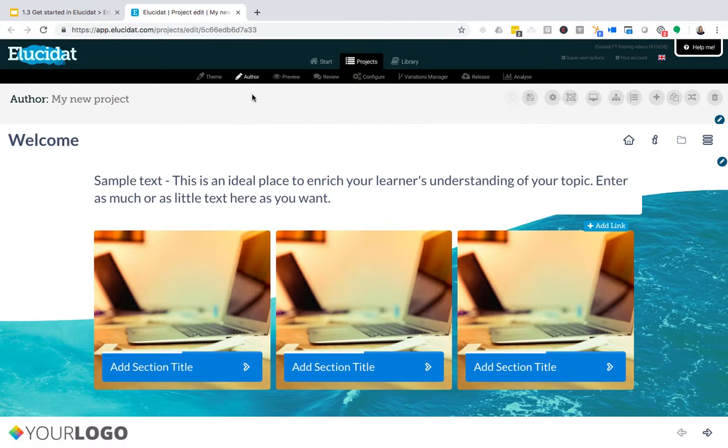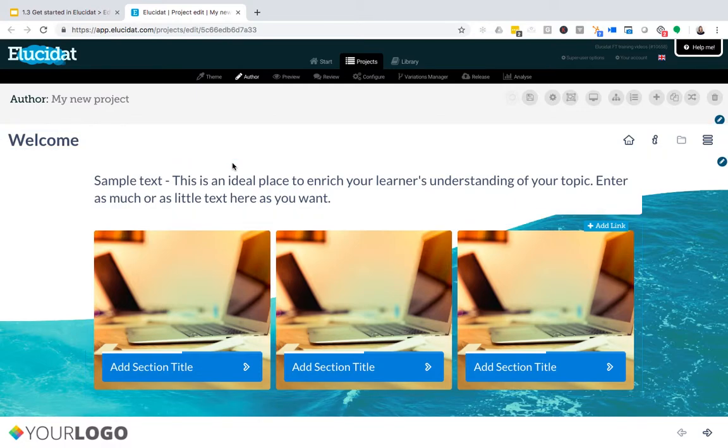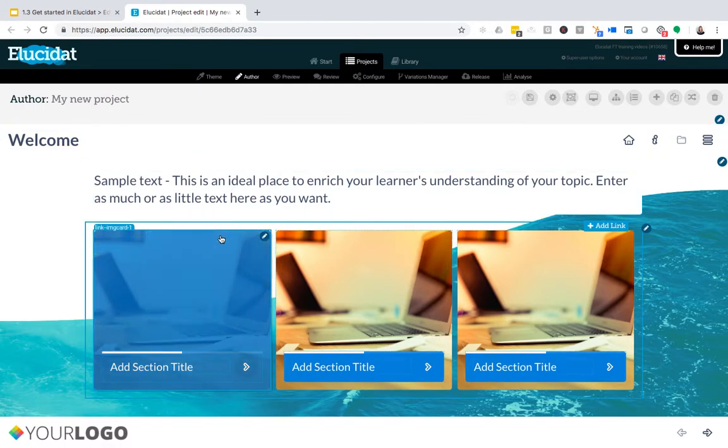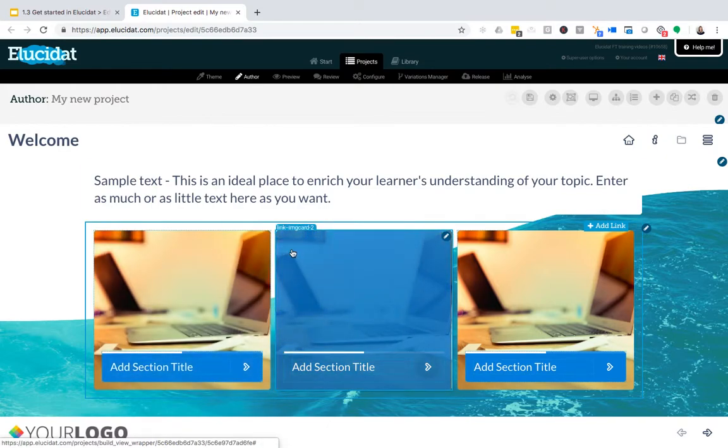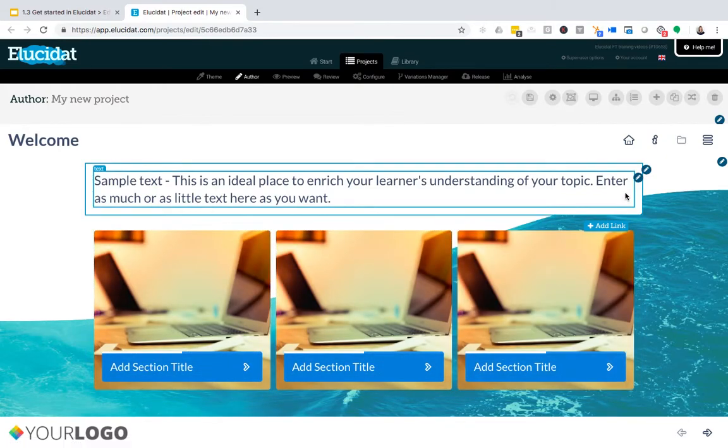As I'm in author mode, you'll notice that as I scroll around the screen, moving my cursor, there are these various boxes appearing with small pencil icons. All of these pencil icons are indicating editable areas on the page.